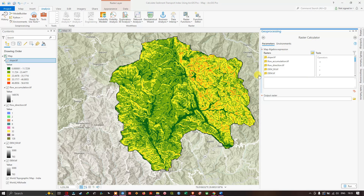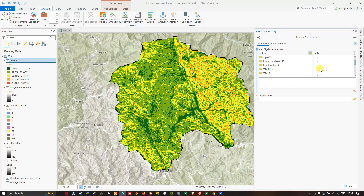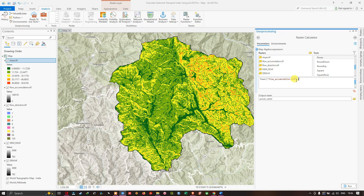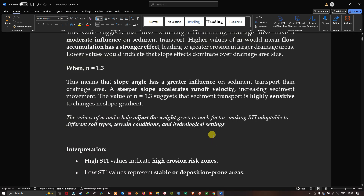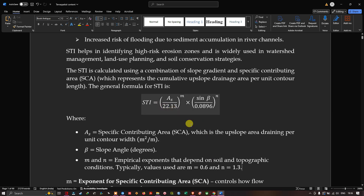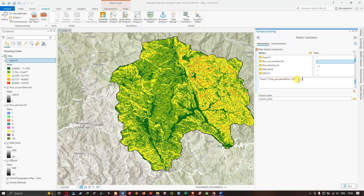Now let's enter the STI formula in the raster calculator. Navigate to the Power function and click it. Click the flow accumulation raster to insert it. We are going to divide the flow accumulation raster by 22.13 as given in the formula. Select the divide operator and enter the value 22.13, then raise it to the power of 0.6. Next, select the multiply operator and click the Power function again for the second term.